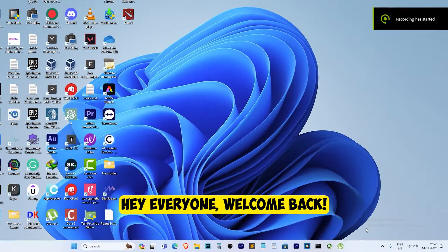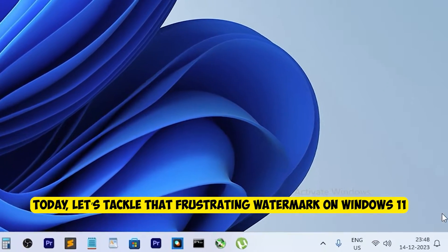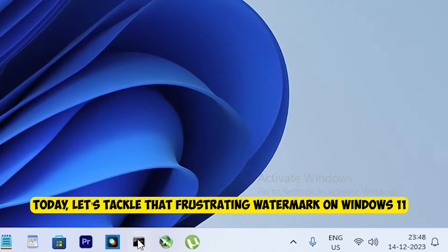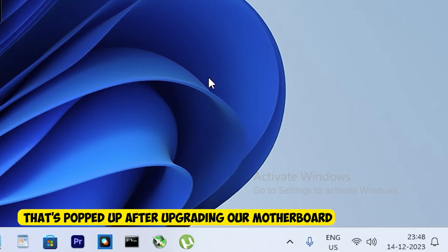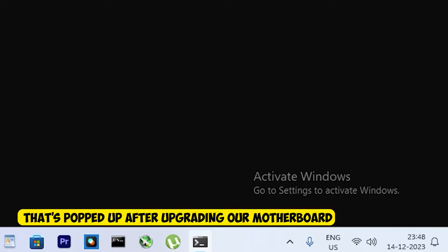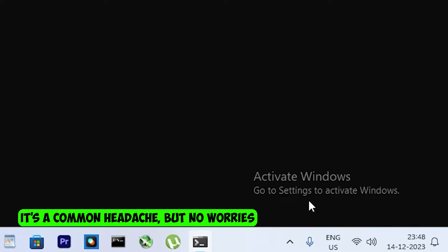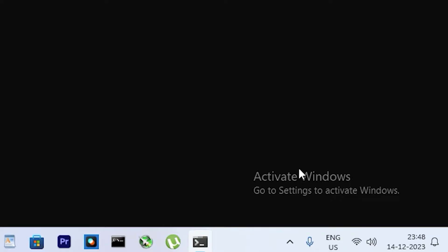Hey everyone, welcome back. Today let's tackle that frustrating watermark on Windows 11 that pops up after upgrading our motherboard. It's a common issue, but no worries—I've got a simple solution to get rid of it in no time.